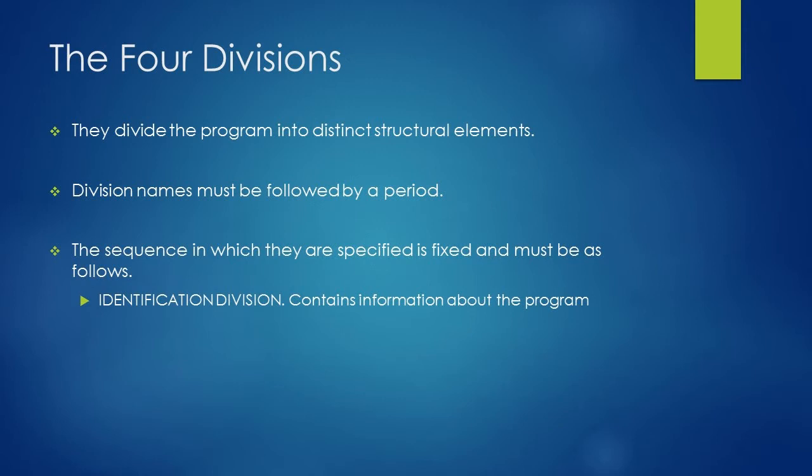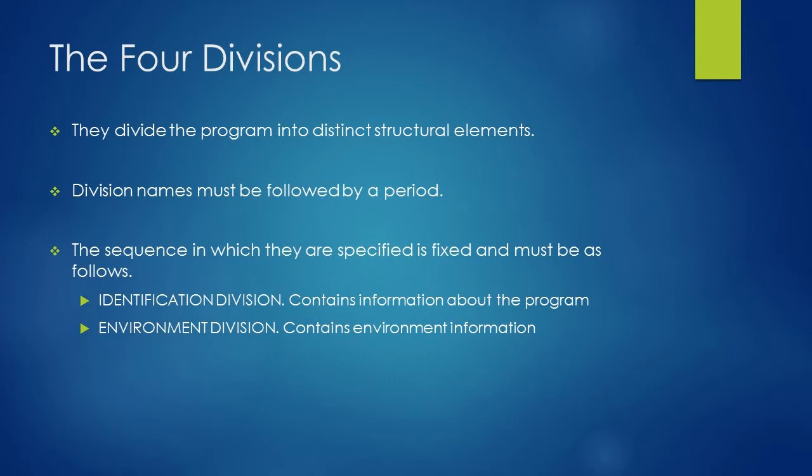First division is identification division. This division contains information about the program like program name, author, etc. Second division is environment division which contains the information about the environment. Environment means external resources on which your program is dependent like files.